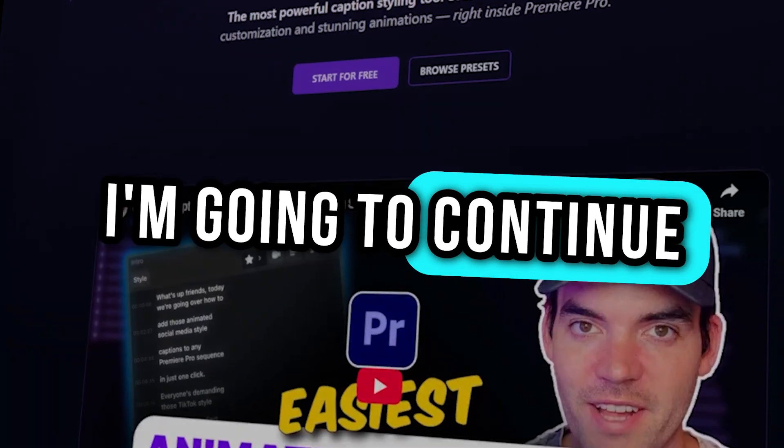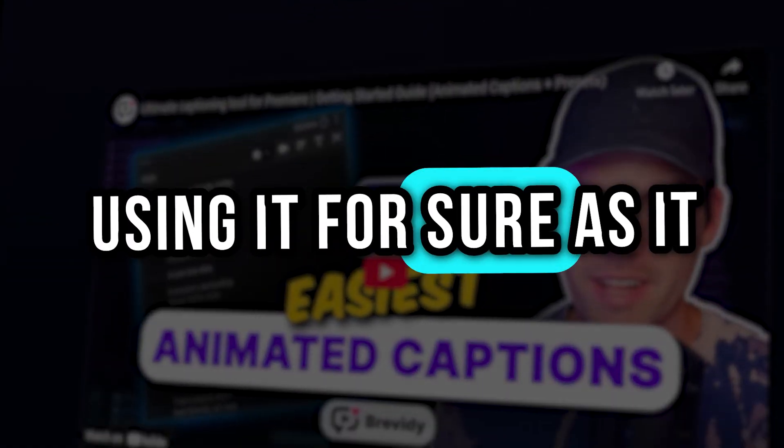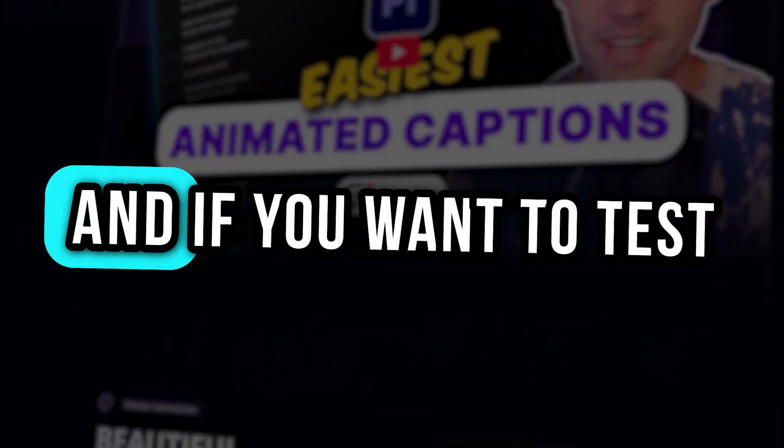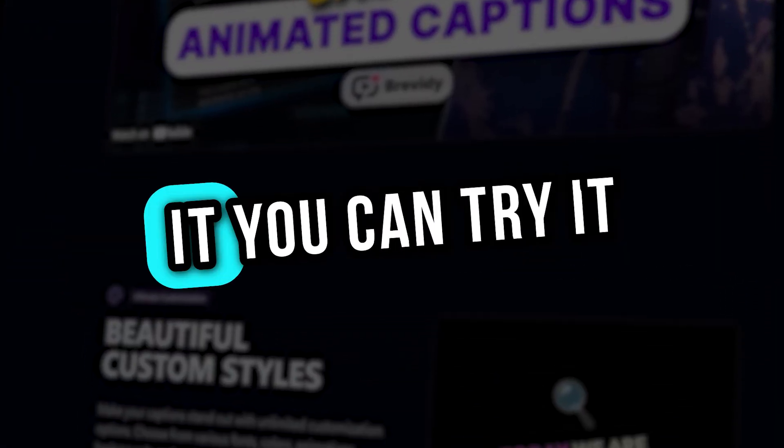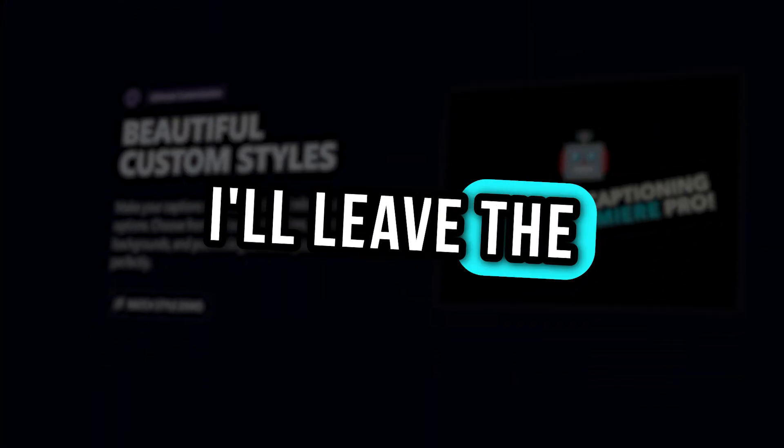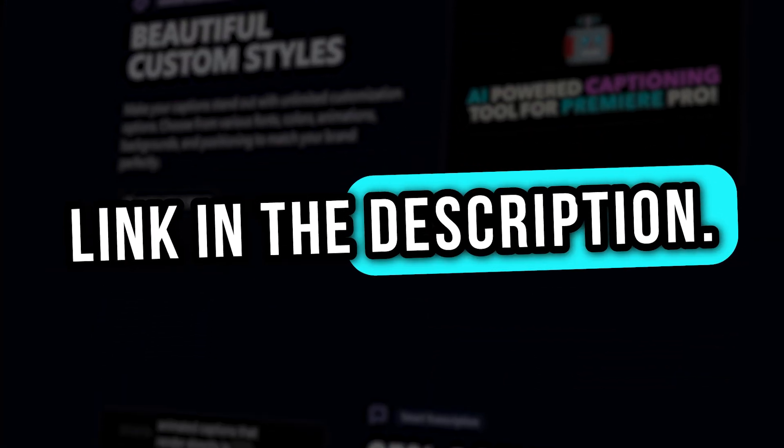I'm going to continue using it for sure as it saves me so much time. And if you want to test it, you can try it yourself for free. I'll leave the link in the description.